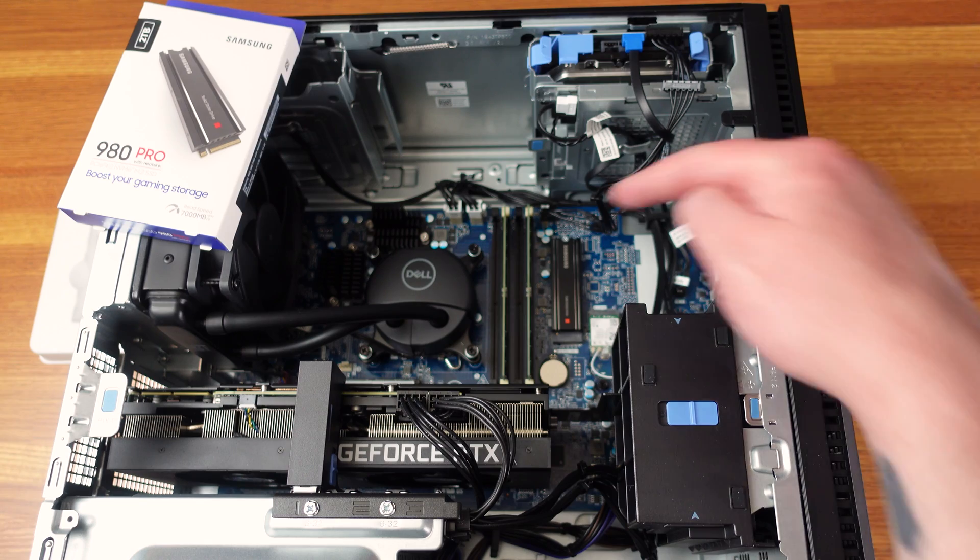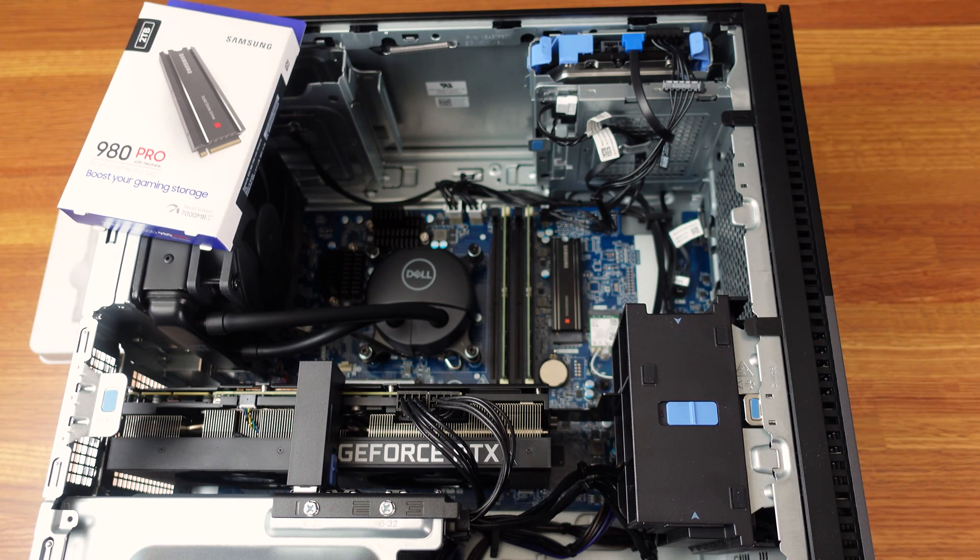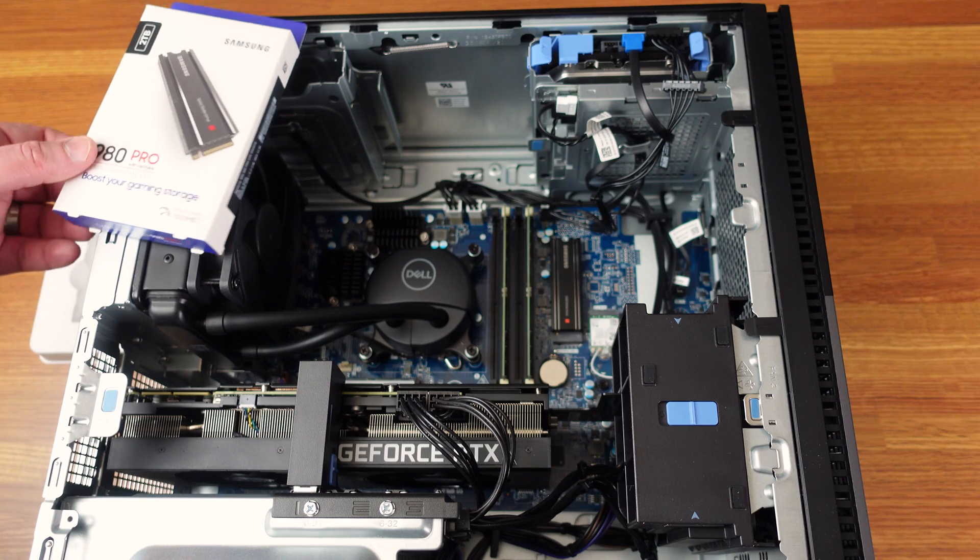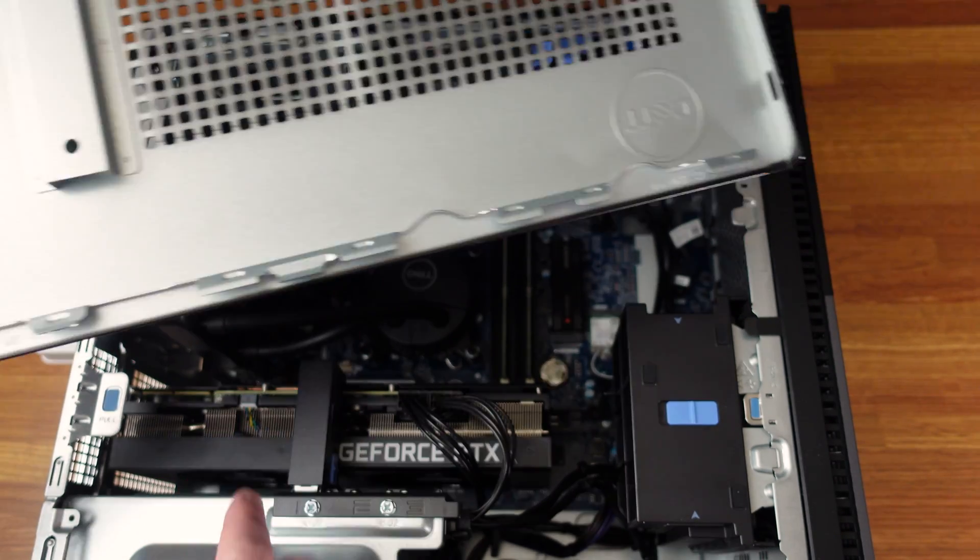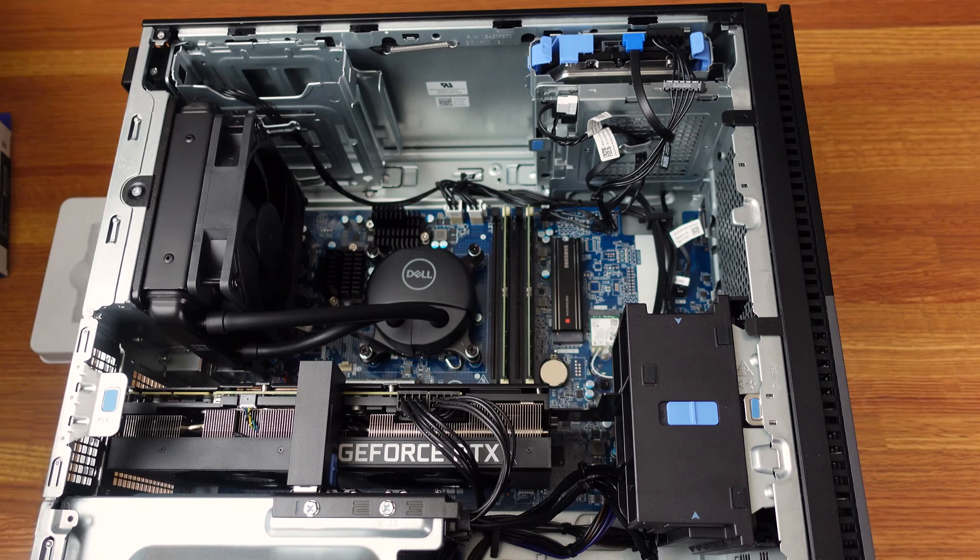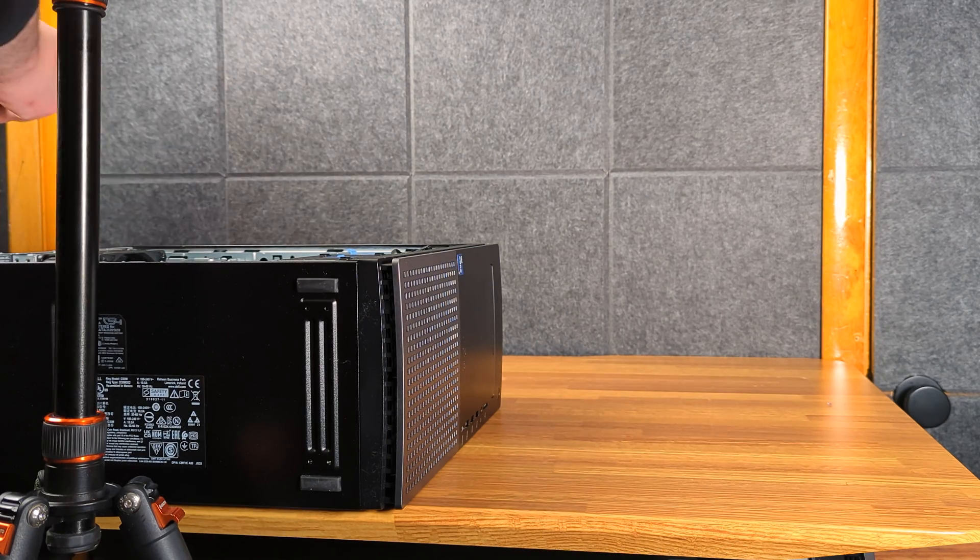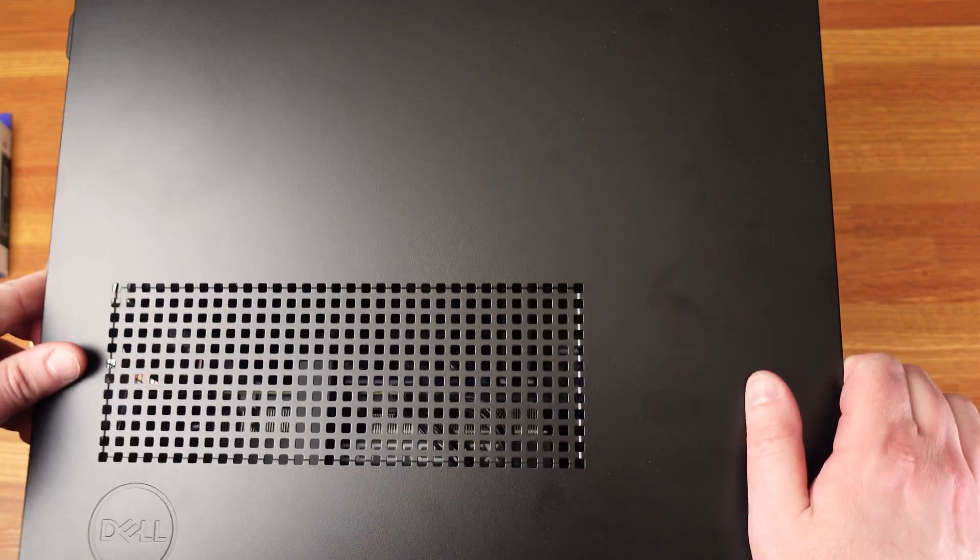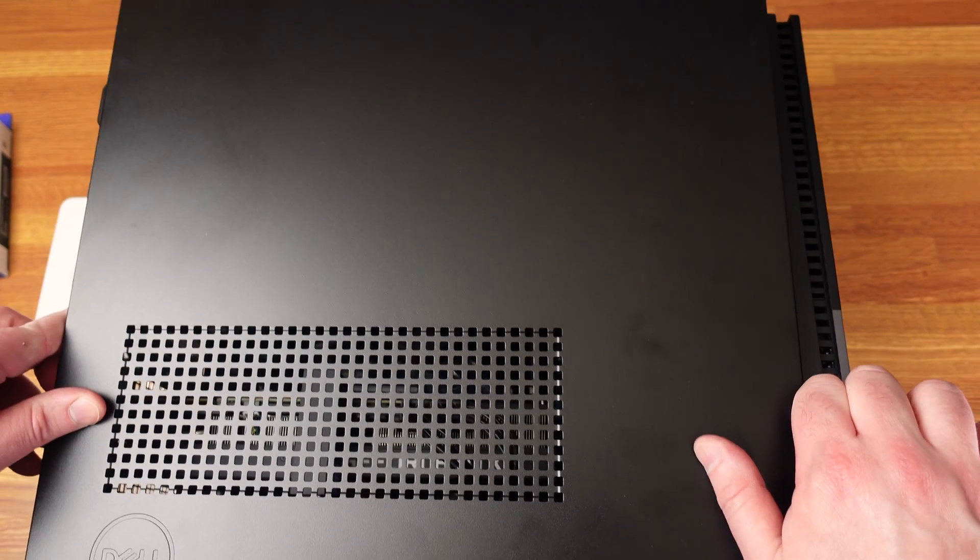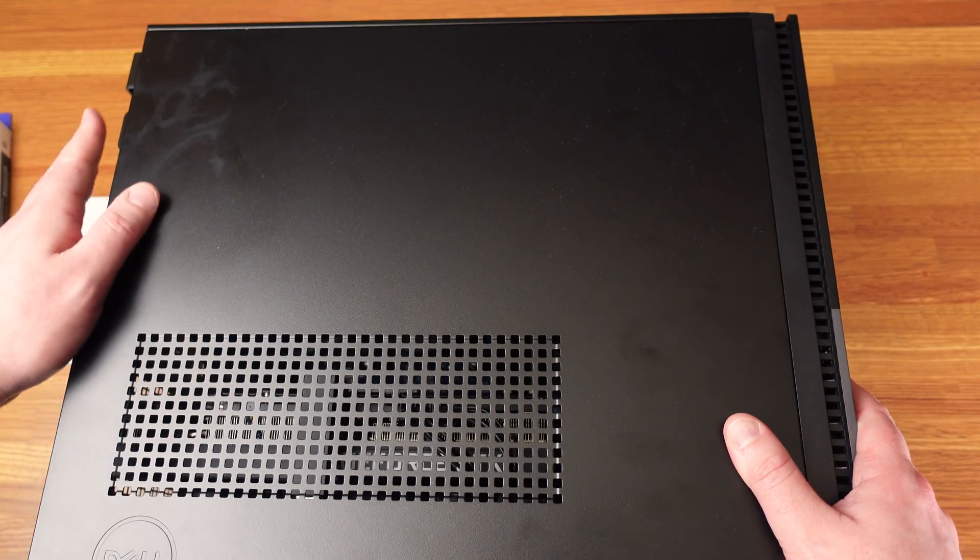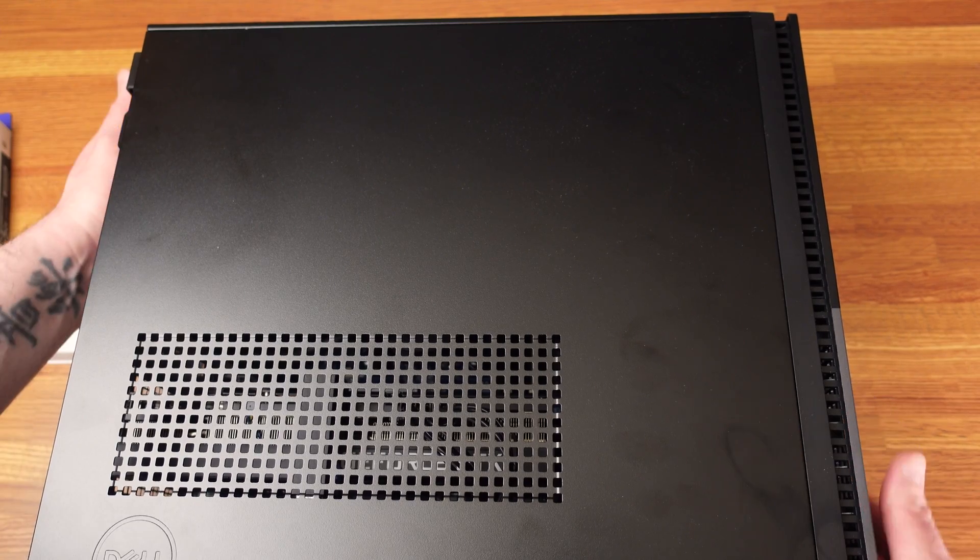All right. So you can see we have installed the Samsung 980 Pro with heatsink. And now we're just going to button it back up. You can see these little guys here clipping to the bottom of the case. It can be a little pokey, so careful with your hands. These just slot right back in there. It goes in fairly easy. And then you just push it close and it snaps back into place.